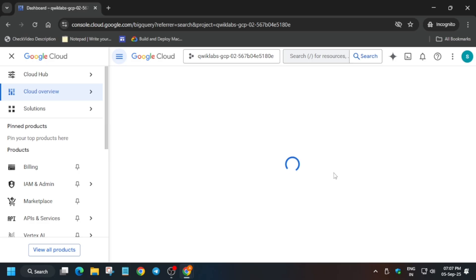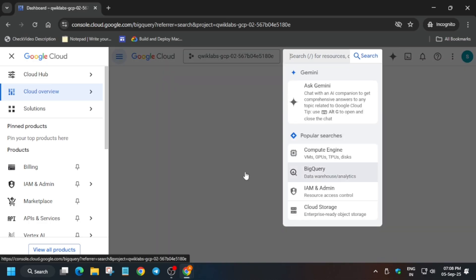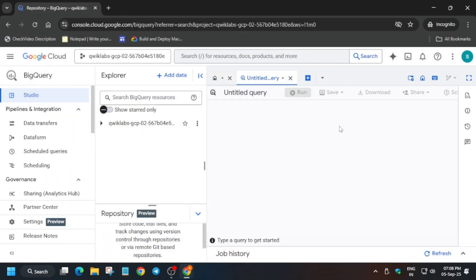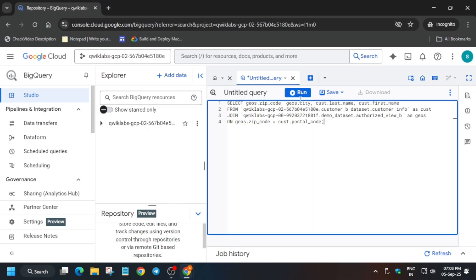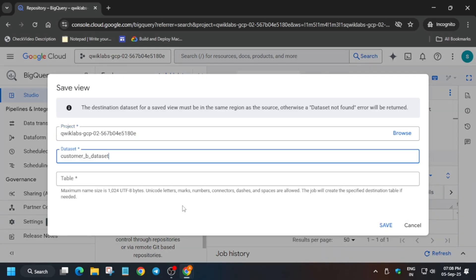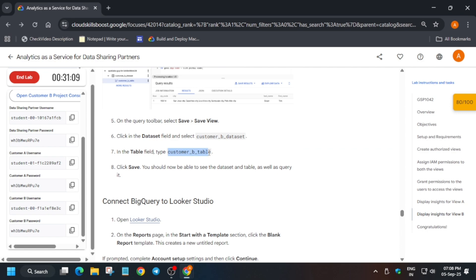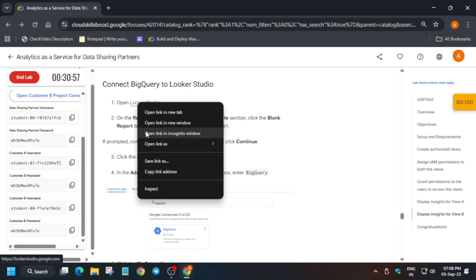We will run the query again for Customer B and add a B table. Click on Untitled Query, come to the lab instructions, select the query and paste it. If you can't paste, refresh the browser. Then click Save View, select the W dataset, paste the table name, and save it. This step is done.